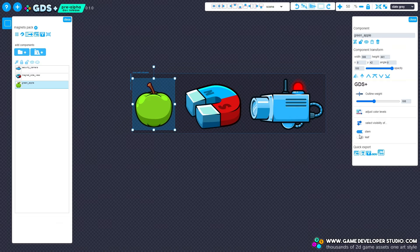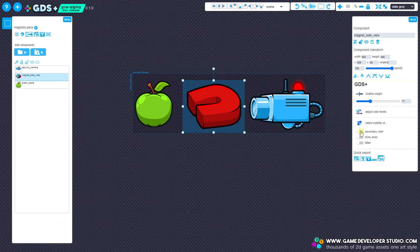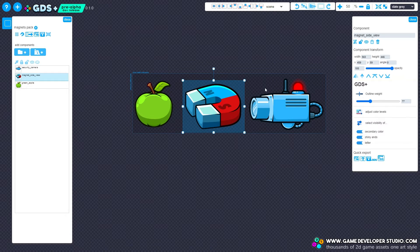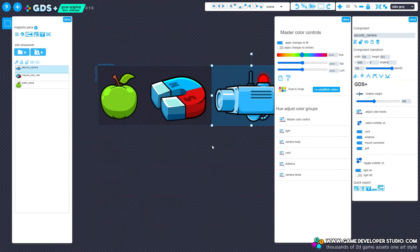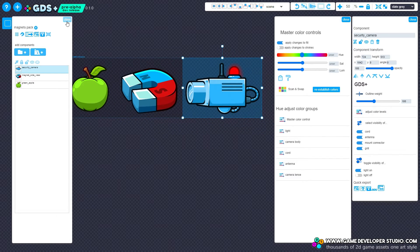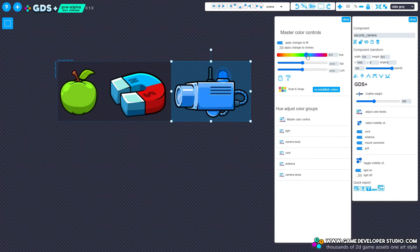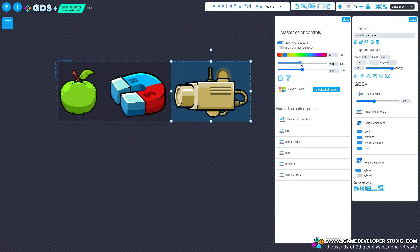One thing that's awkward with SVG editors and SVGs in general is hue and saturation control. GDS Plus offers a powerful colour control for GDS Plus assets. To change an asset colour, select the asset and select 'adjust colour level' in the inspector to open the colour editor. You can then change the colour of the assets using the slider. On some assets, changing the master colour won't be satisfactory, as it will shift all the colours to the same colour range.